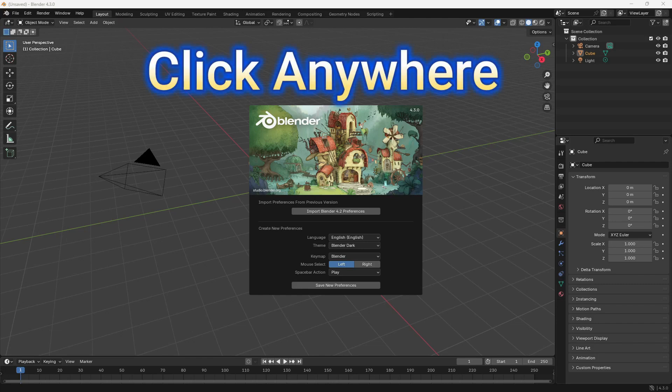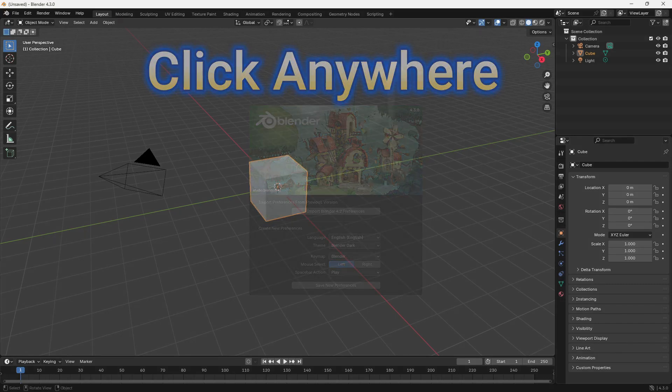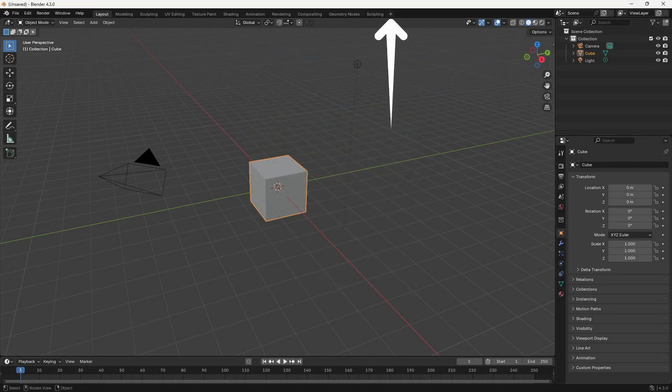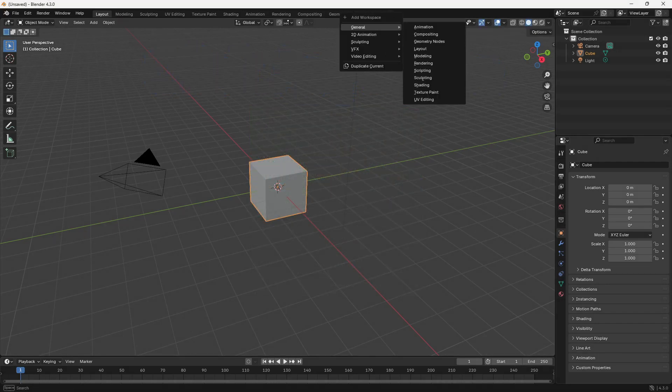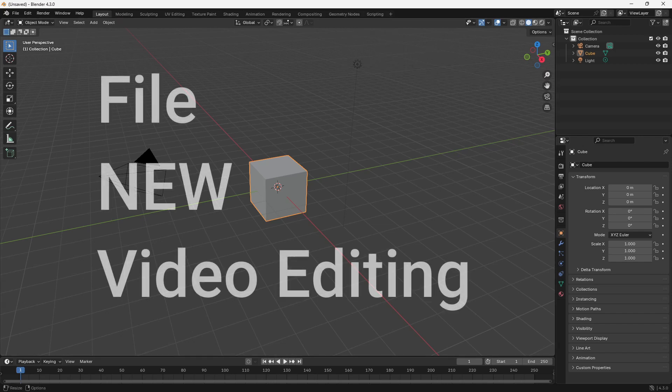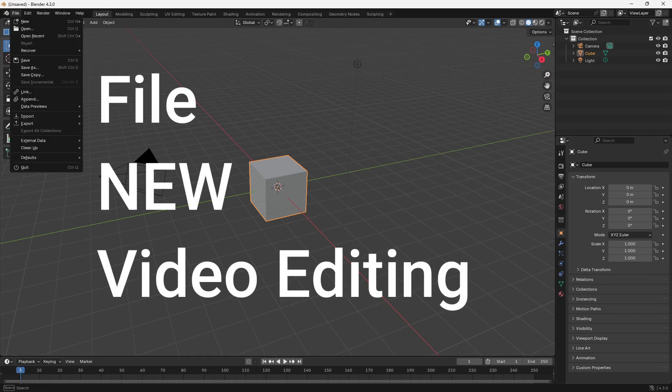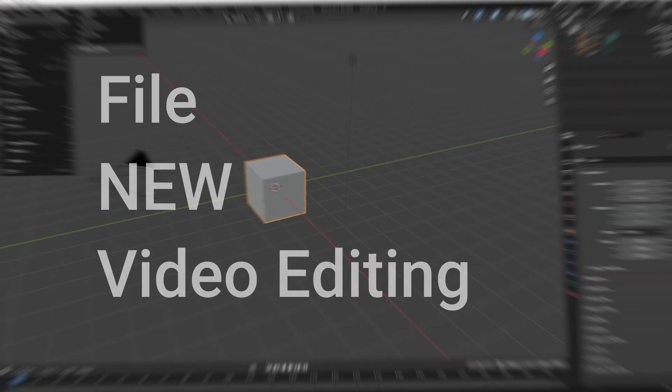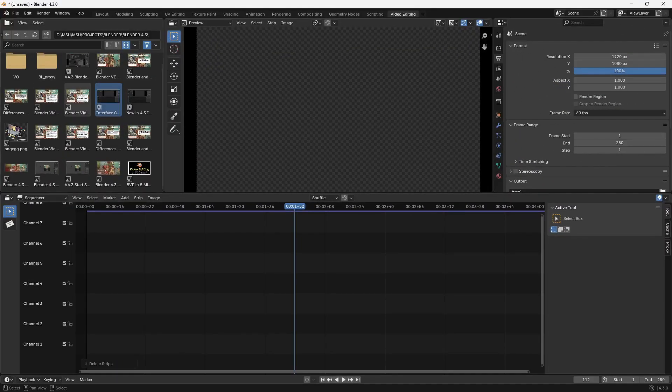Once you load Blender you'll see this. Then go up here, click on the plus sign, go down to video editing, and then video editing. Or go to file, new, and then video editing inside Blender 4.3.